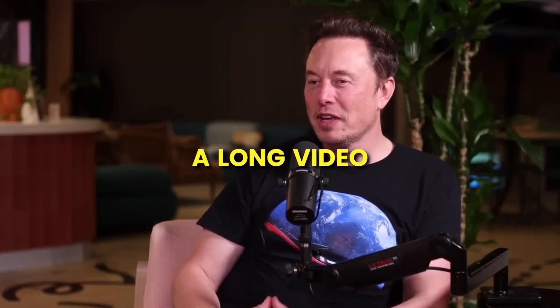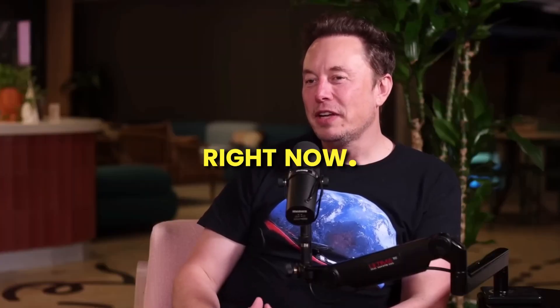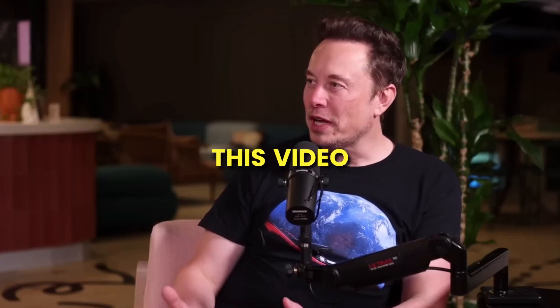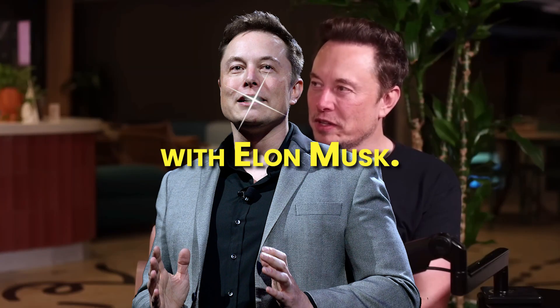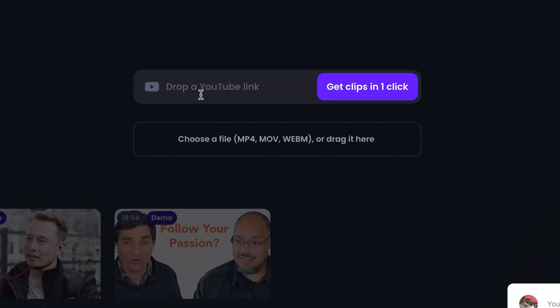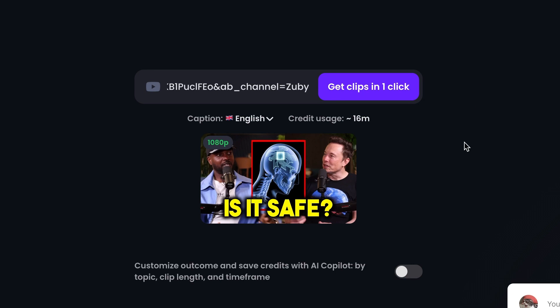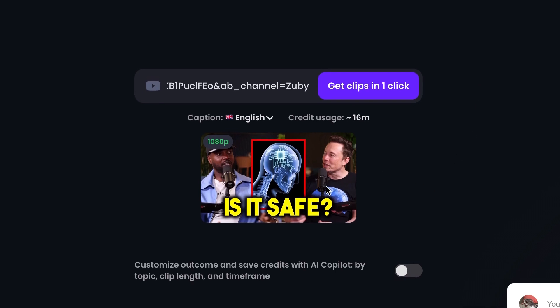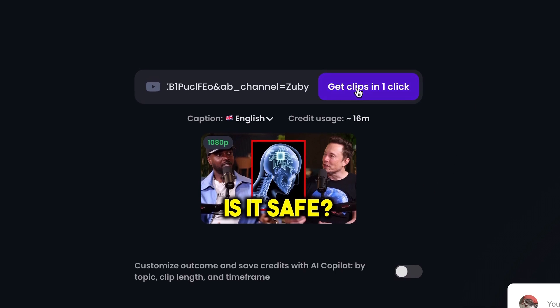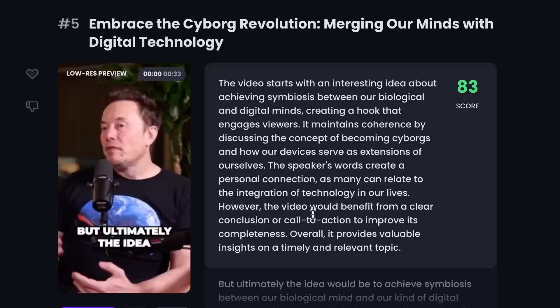I'll grab a long video from YouTube right now. Let's use this video with Elon Musk. First, we're going to copy the video's URL and then paste it into Opus.pro. The software is going to look at the video and figure out what parts to use. You can even pick which part of the video you want the AI to look at. Okay, it's finished processing. Now let's see what it came up with.